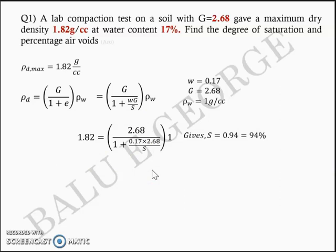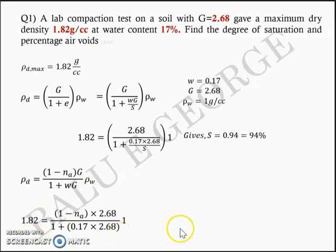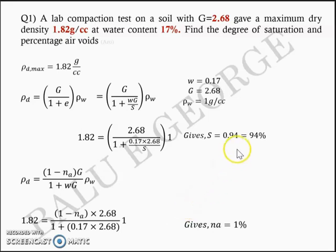The second part of the question is to find the percentage air voids n_a. We use the equation: rho_d = (1 − n_a) × G / (1 + wG) × rho_w. This is the equation discussed for the zero air voids line. Substituting rho_d = 1.82, G = 2.68, w = 0.17, and rho_w = 1 g/cc, the unknown n_a works out to 1%. Try to work out this problem on your own and verify the answer.